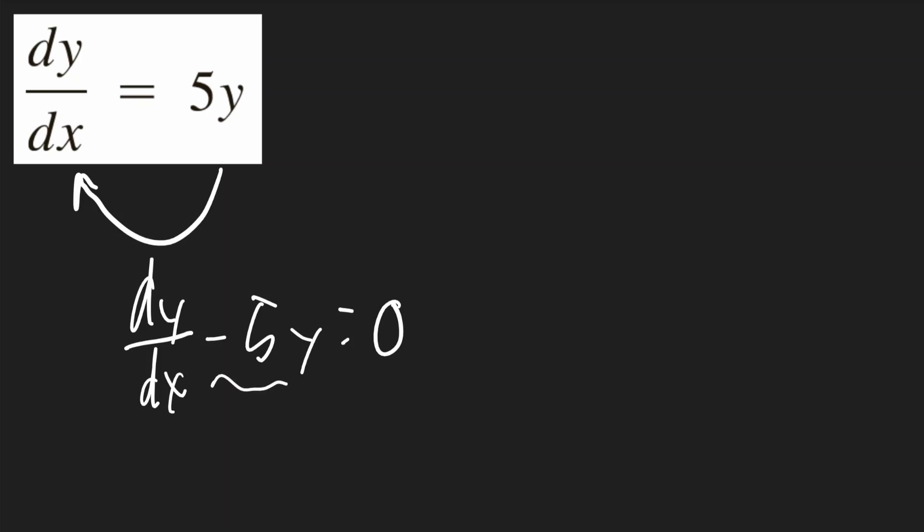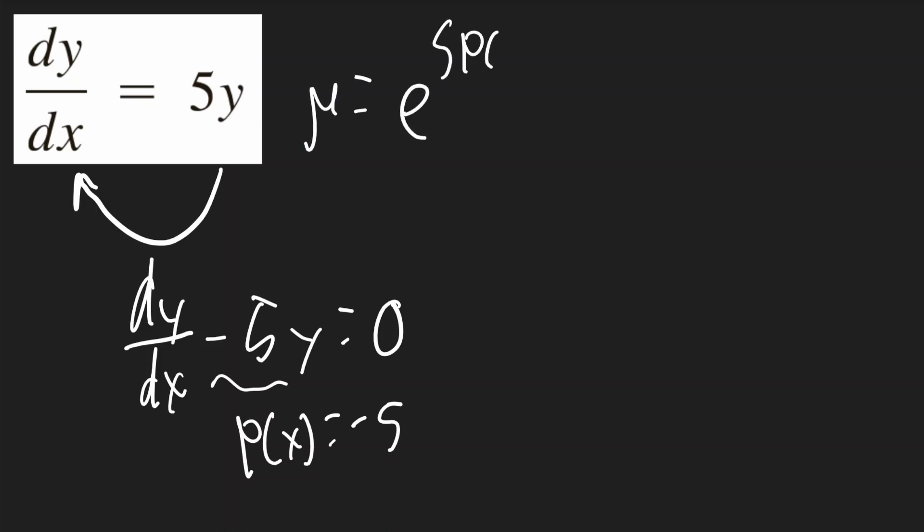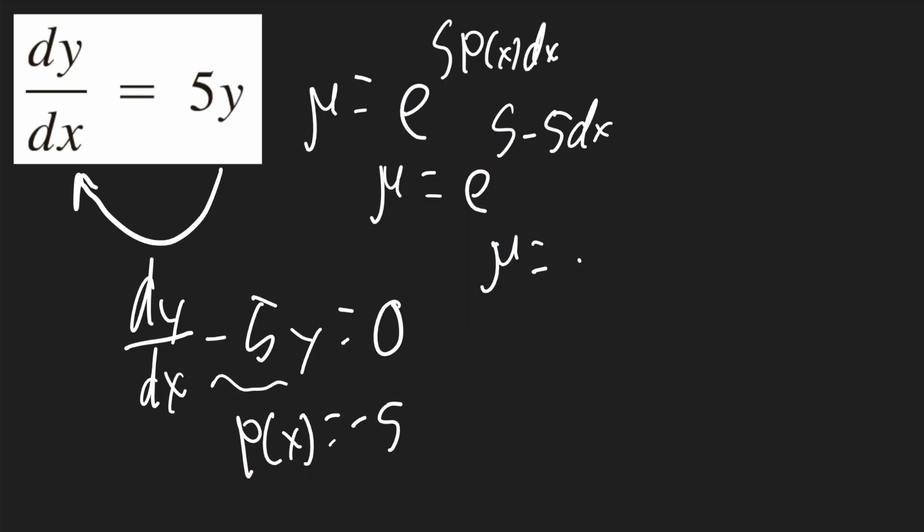Now, negative 5 is our p(x) term. So mu is going to be e to the integral of p(x) dx. So mu is going to be e to the integral of negative 5 dx. So mu will be e to the negative 5x.